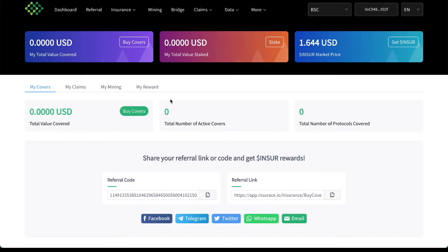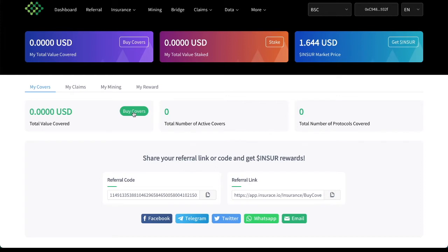So here, you would see any active covers that you have. I don't have any right now. Yes, there's a referral link. You can get some Insure rewards through this. Go check that out for yourself. But I'm going to click buy covers.